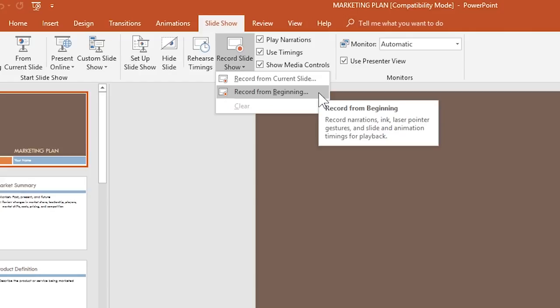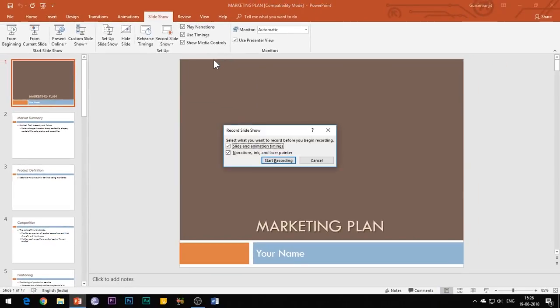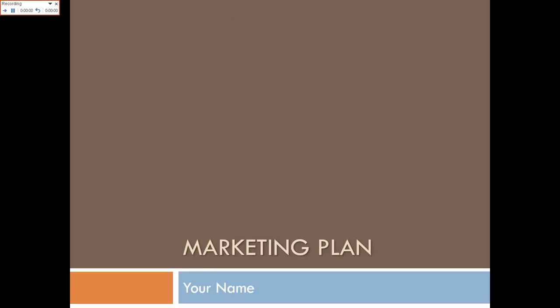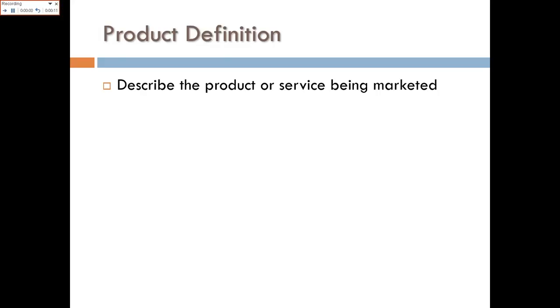When you click this option you can either start the recording from the beginning of your presentation or from a specific slide. The interface of this feature is similar to the Rehearse Timings feature of PowerPoint, except that this feature is recording your narration in the background along with recording the slide and animation timings.